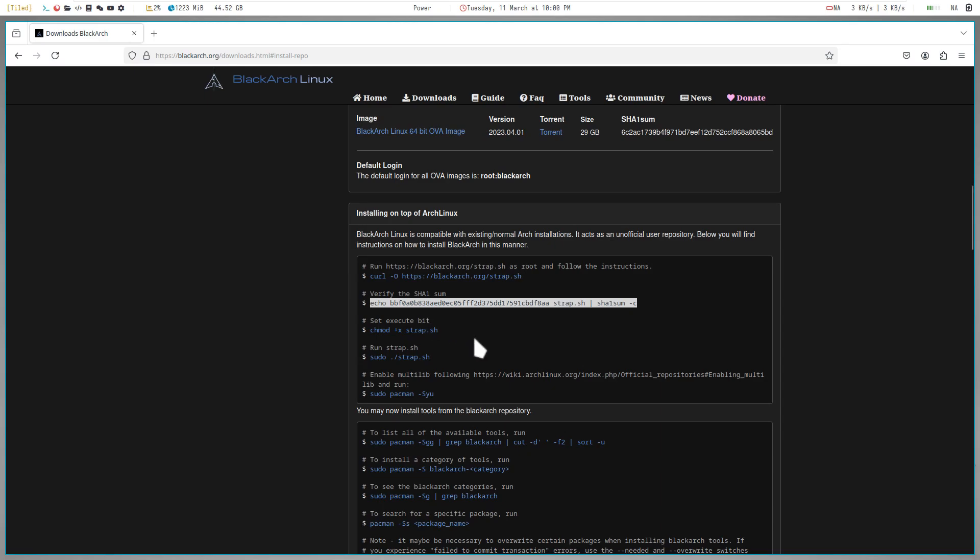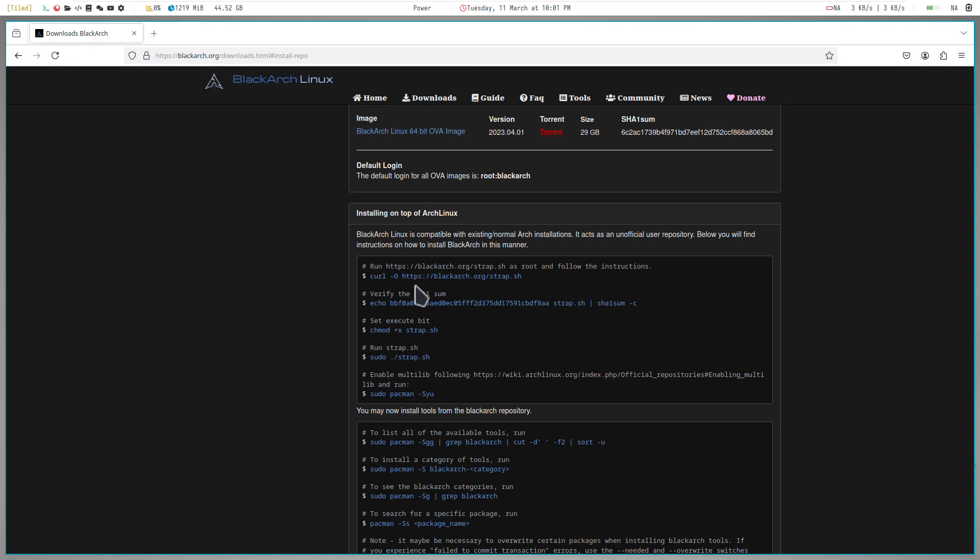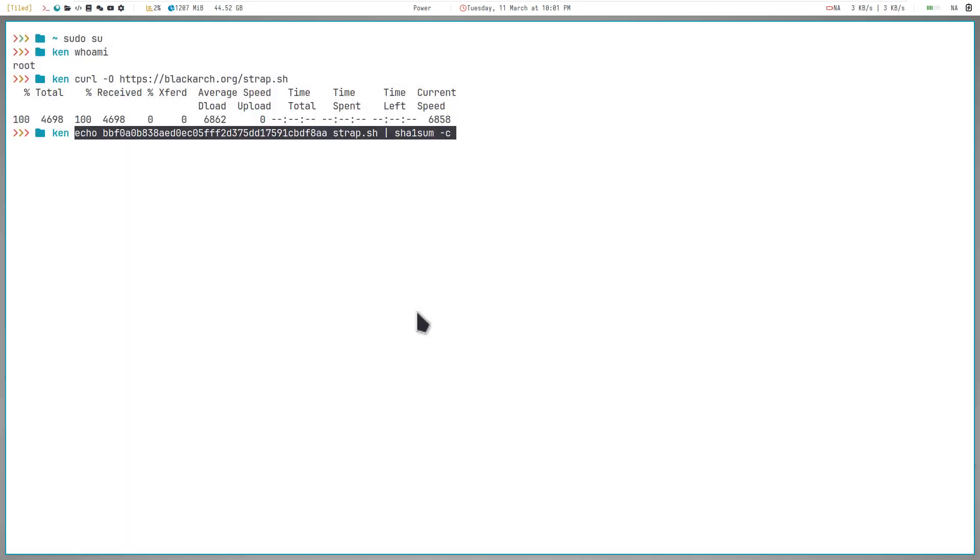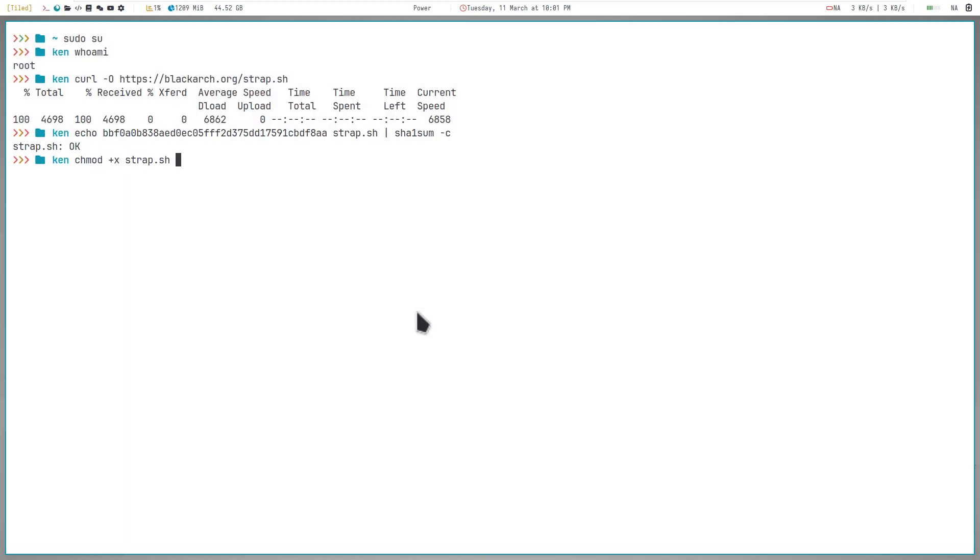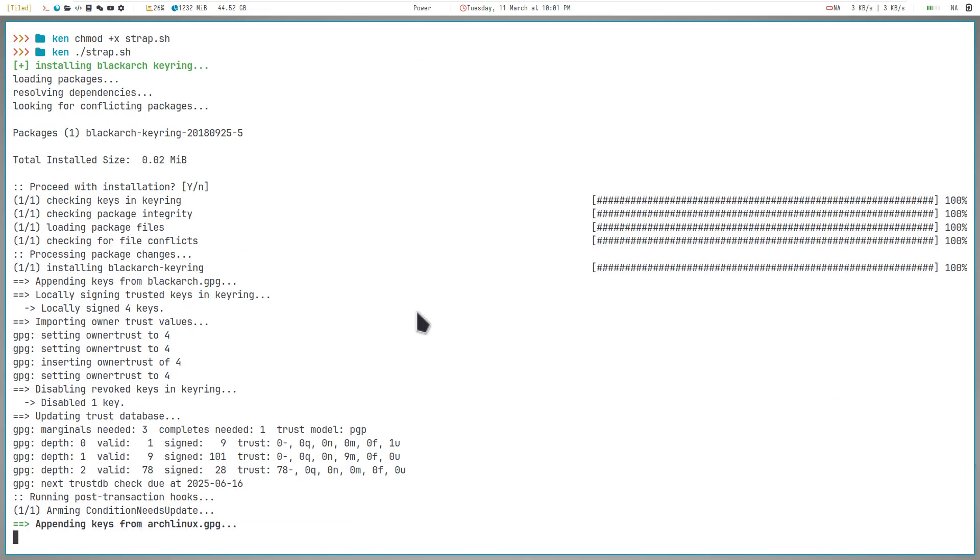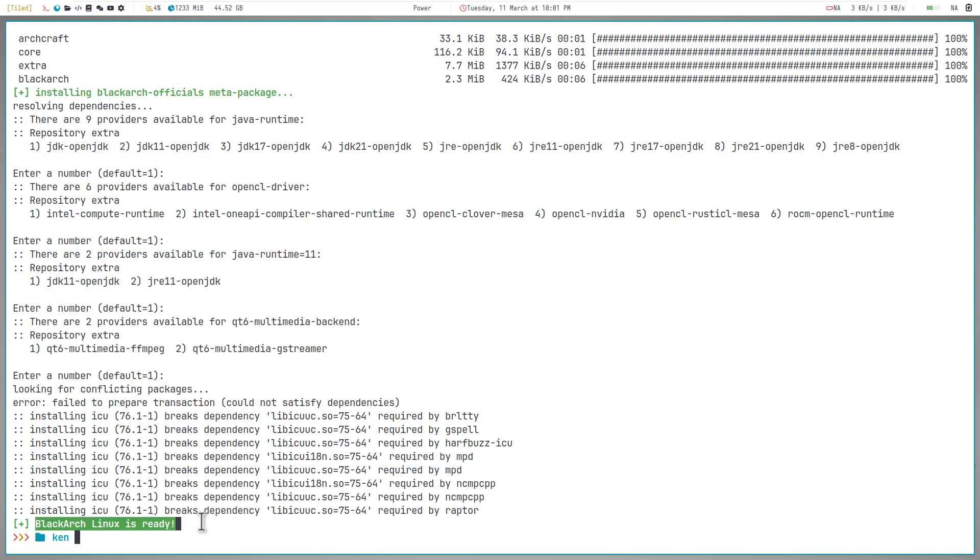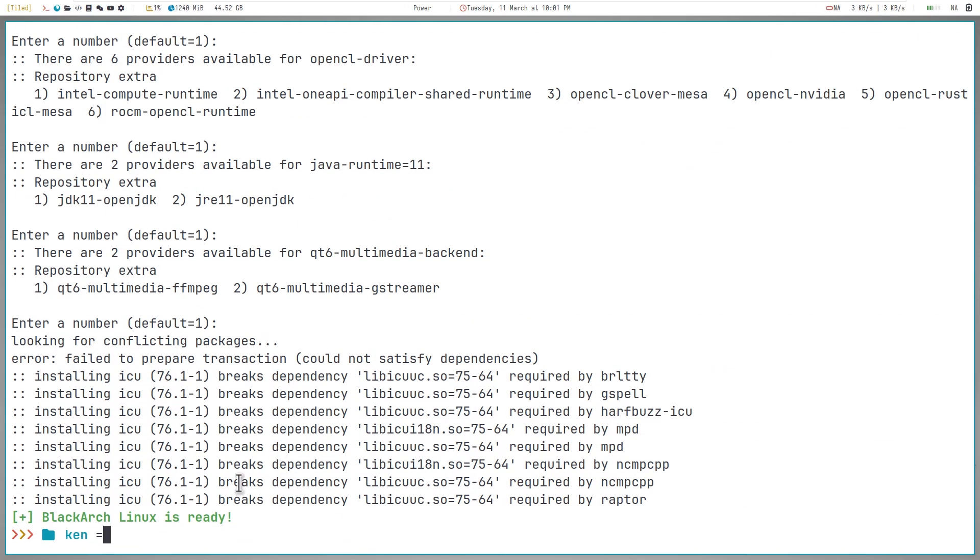Now just copy and paste the commands in order or just follow me. We will first download the script with the first command. The second command is optional, but it's good practice to always verify a file. Next, provide it with executable permission with chmod, and then after that, run the script. After a few minutes or seconds, you will see a message BlackArch Linux is ready. And congratulations, you can now use BlackArch.